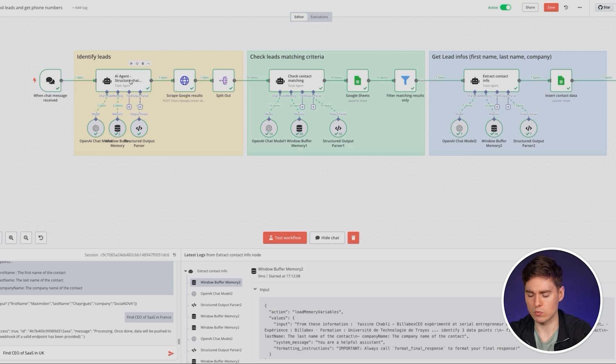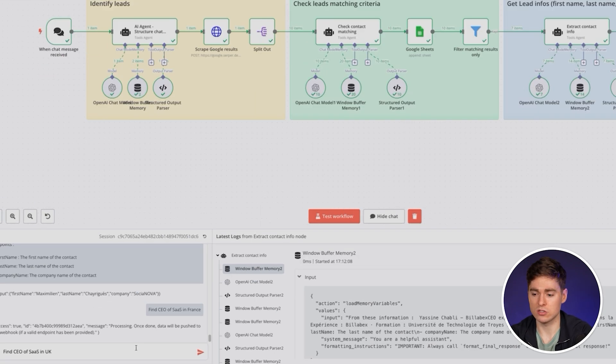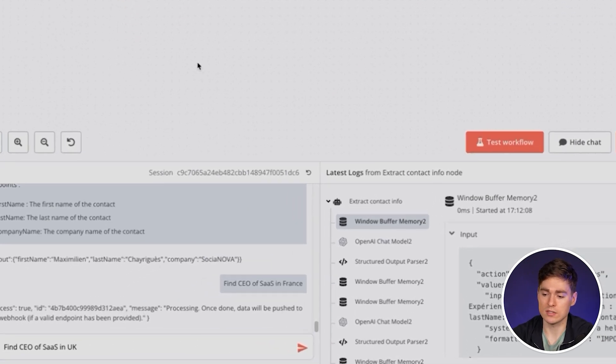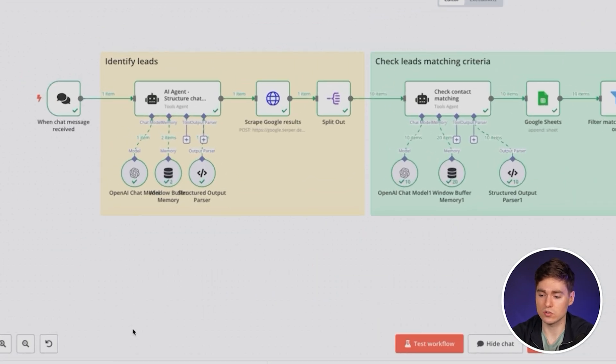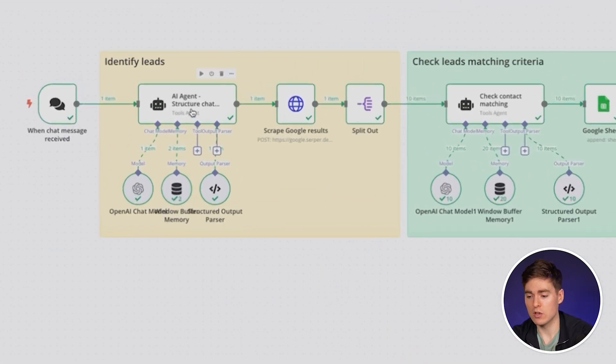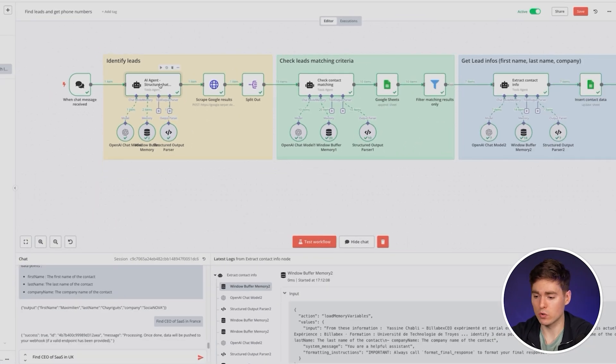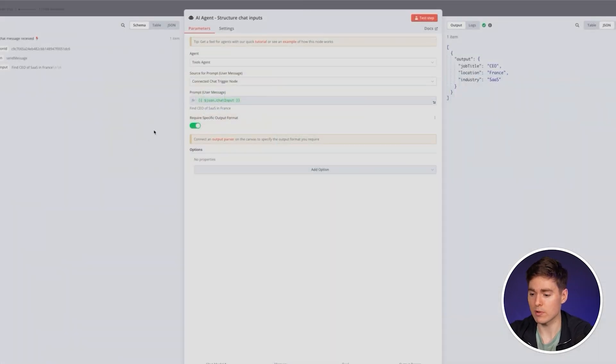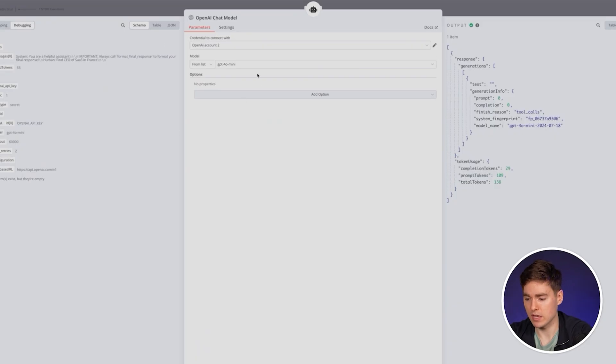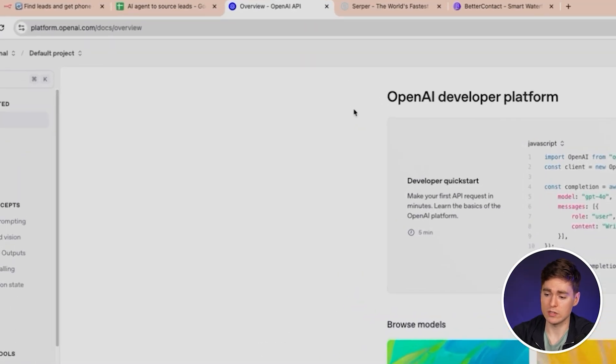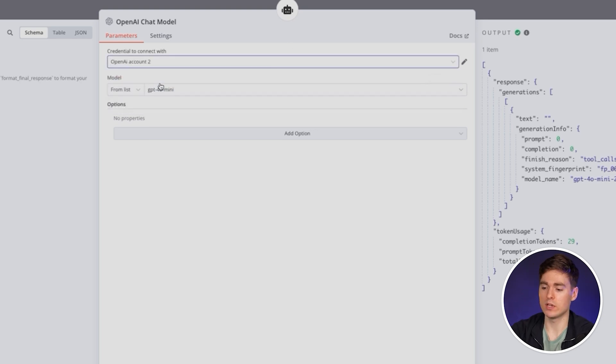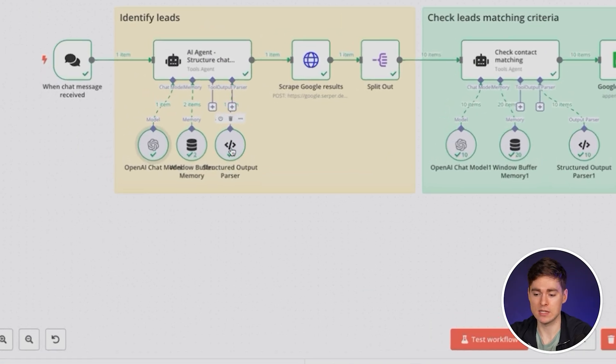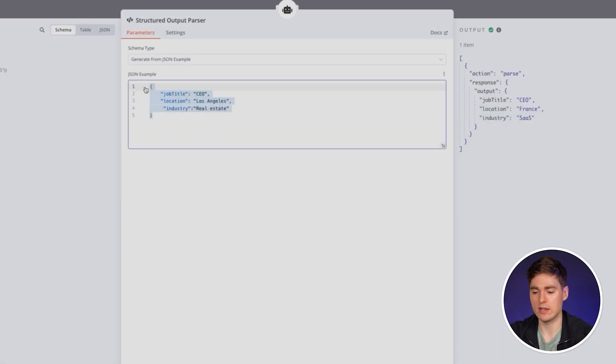The first one is to identify your lead. Based on the query you're gonna say in the chat to the AI agent, for example find the CEOs of SaaS companies in the UK. First the AI agent is going to extract the important information from this phrase. To activate the AI part, we're going to set up our OpenAI account. This is basically the API of ChatGPT. To do that, go to OpenAI, create an account for free, and you can get your own API key. Then you will be able to paste that API key and connect it directly to the AI agent here in N8N.